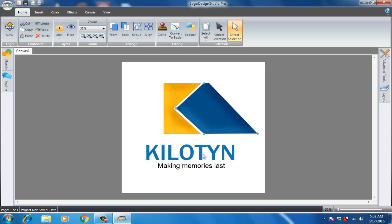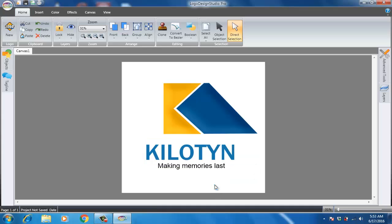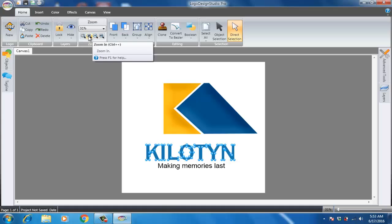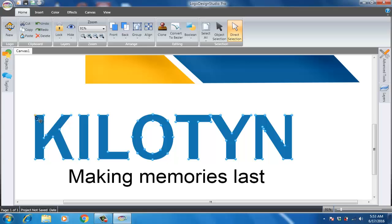The same thing works with text. If you click on the text you won't see the wireframe right away, because for all text in this software you need to right-click and go to Convert to Bezier. Now you can see there are a lot of points that you can change, and you can make your own unique font. Let me zoom in to show you.